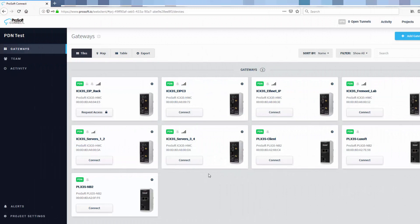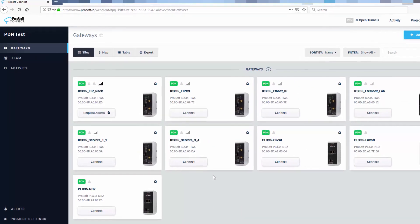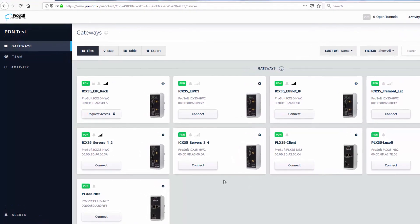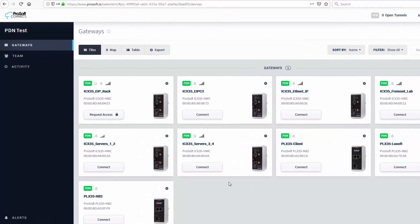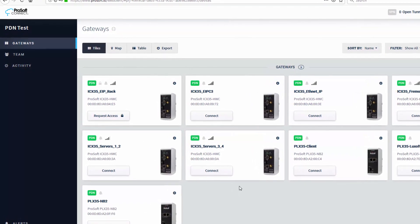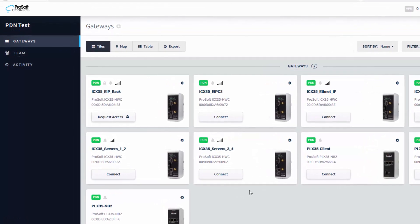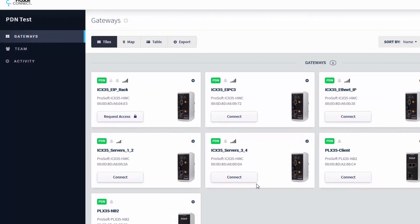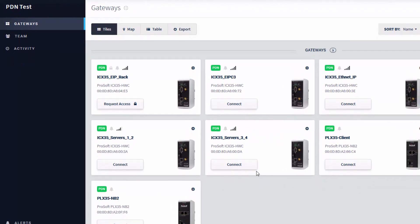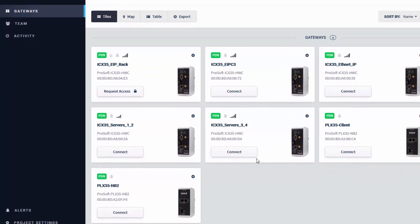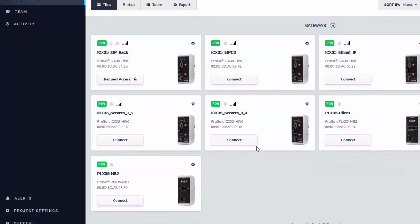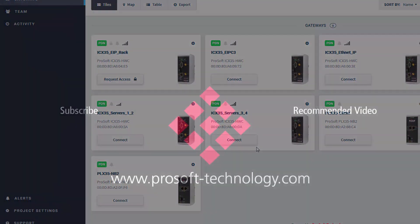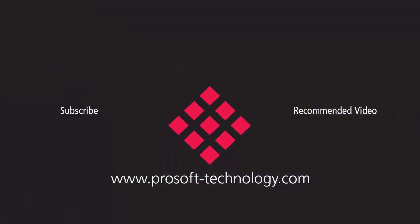If you have any questions or would like more information about Persistent Data Network, use the link in the description to go to the ProSoft Connect page, or feel free to give us a call. If you found this video helpful, please give it a like, and if you're interested in more training and educational videos about industrial communication technology and gear, subscribe to our channel. Until next time, happy training!